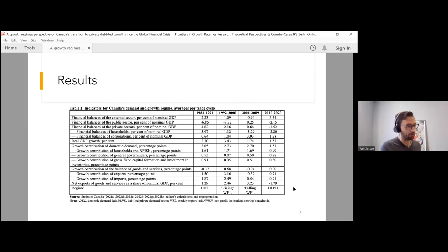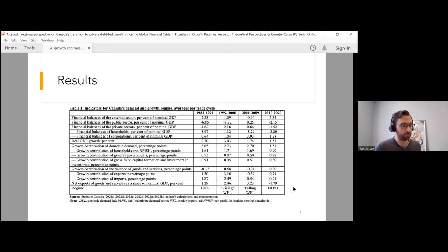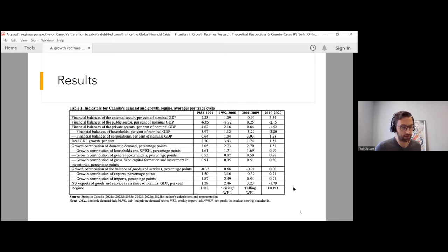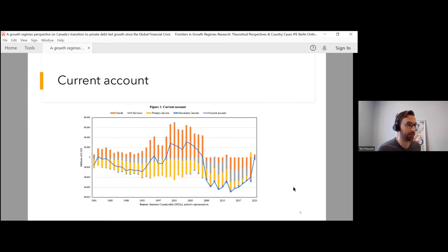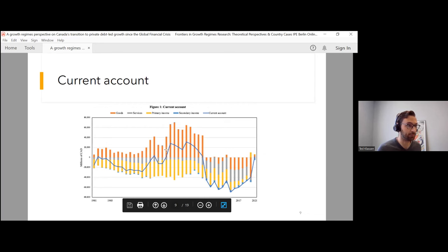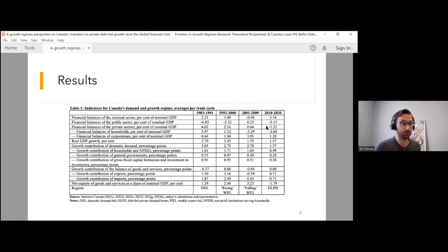In the second cycle, we see a transition to what I call a rising weakly export-led regime. This was the heyday of neoliberalism. The external sector is in surplus, and the domestic sectors as a whole are in deficit. The growth contributions of exports are positive, hence this rising weakly export-led regime, with improving net exports and falling current account deficits. And that is exactly what we see in the current account data throughout the 1990s.